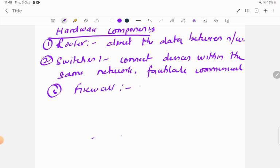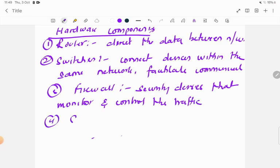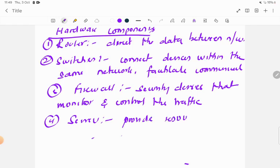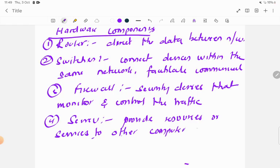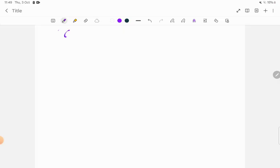The next hardware device is a firewall. Firewalls are security devices that monitor and control the traffic. The fourth hardware component is a server — servers are very powerful devices that provide resources or services to other computers, known as clients.